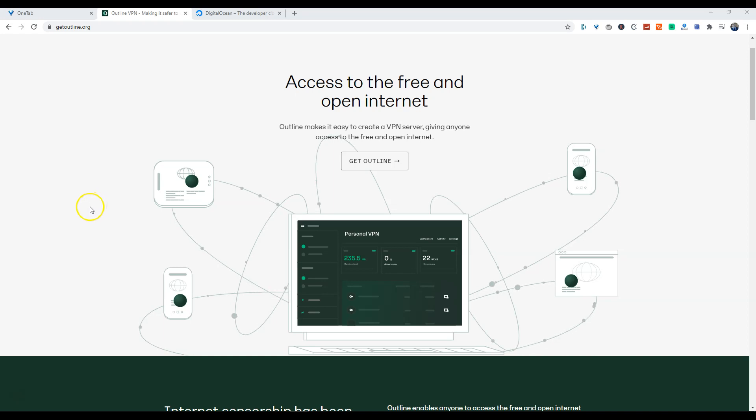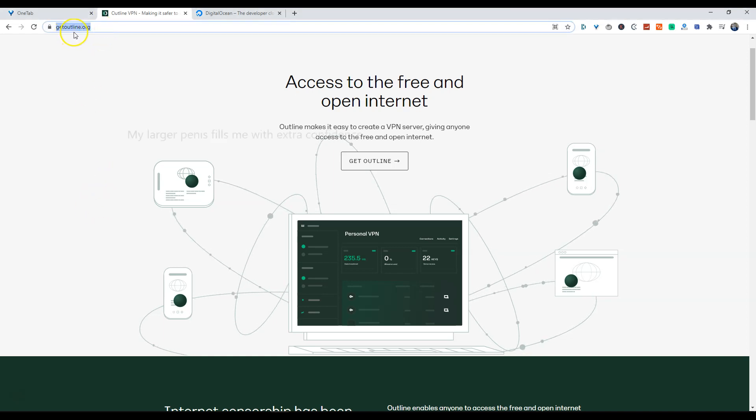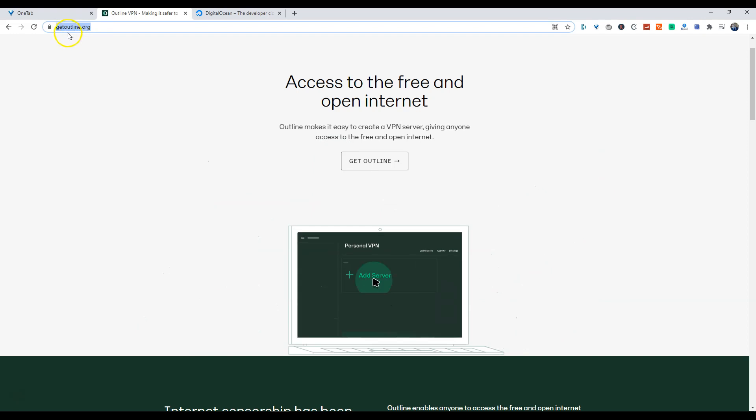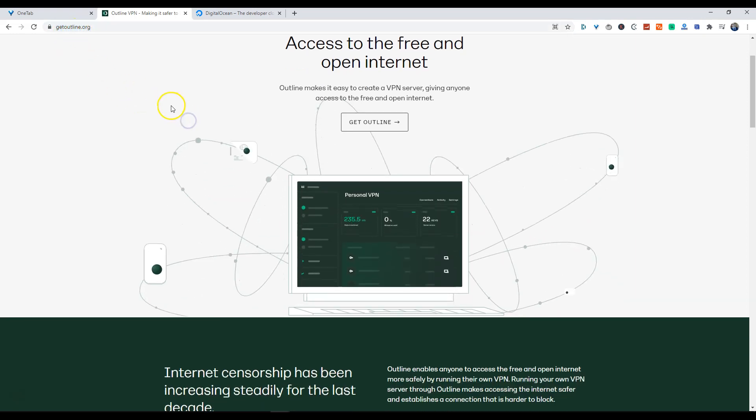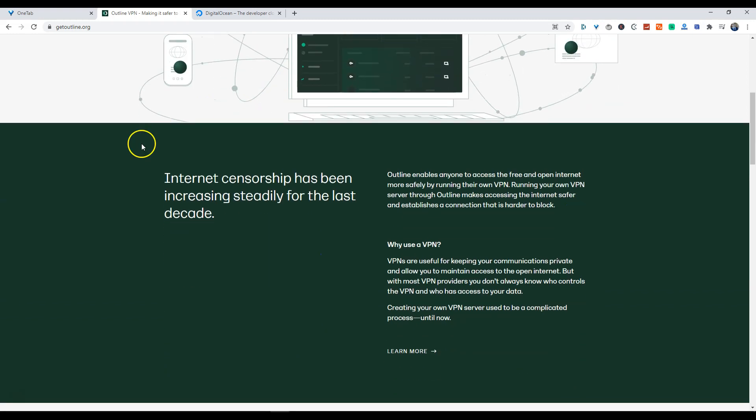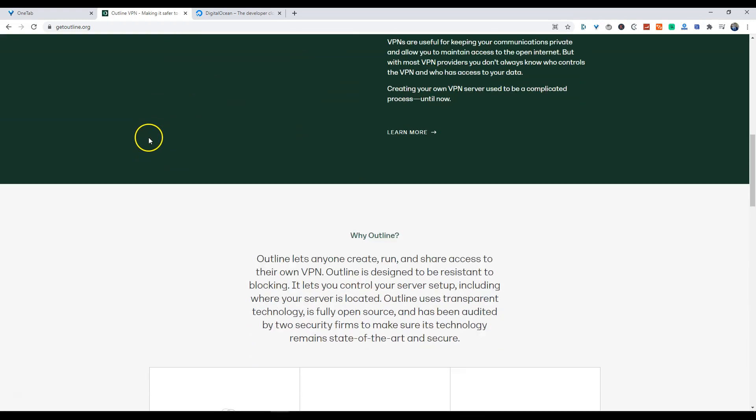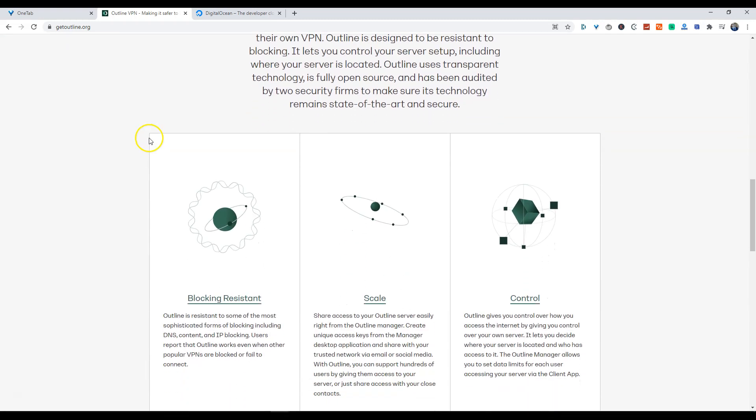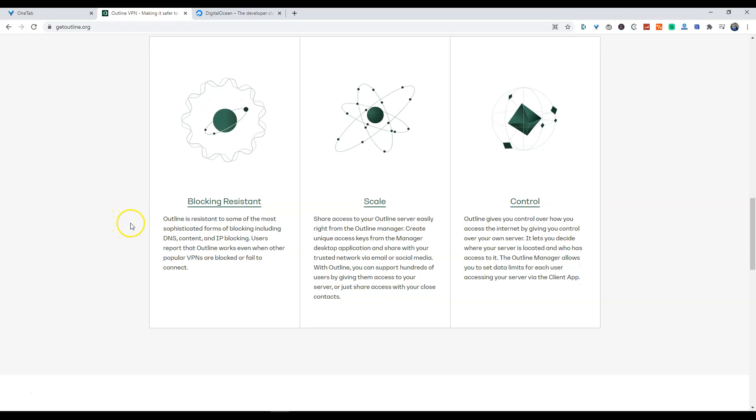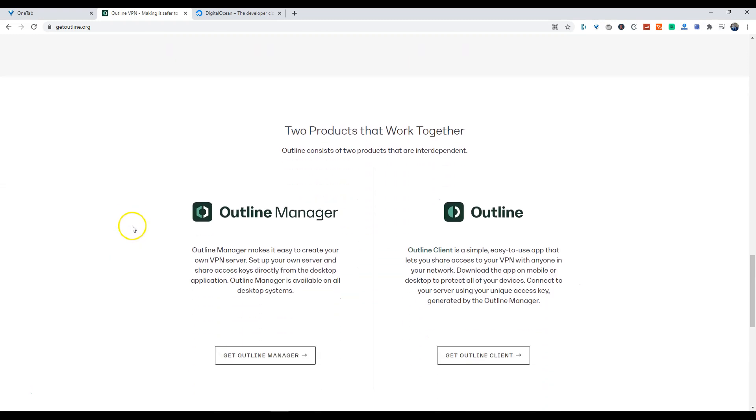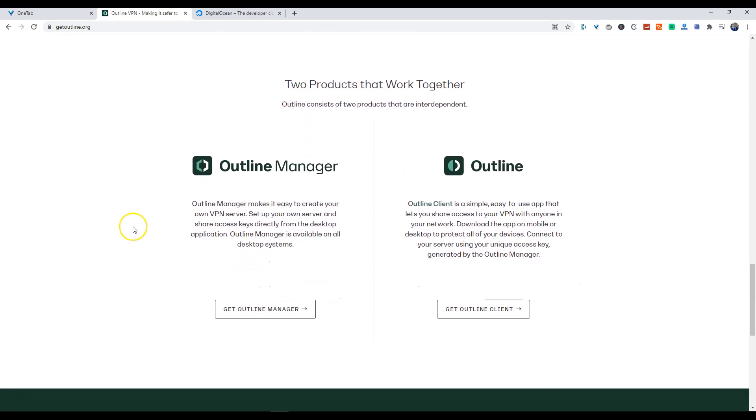So what you're going to want to do is go to getoutline.org. I will have the links in the description below depending on where you are viewing this video. The great thing about Outline is that it is free.